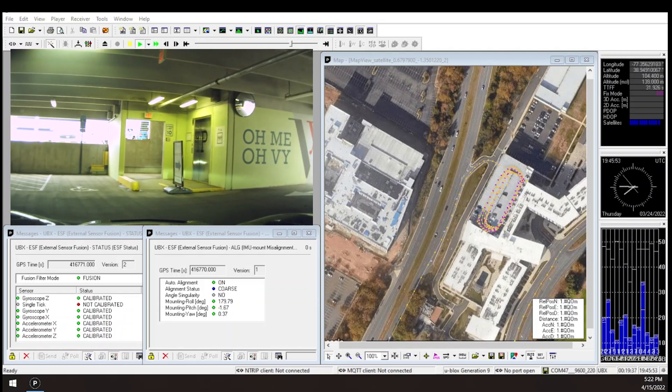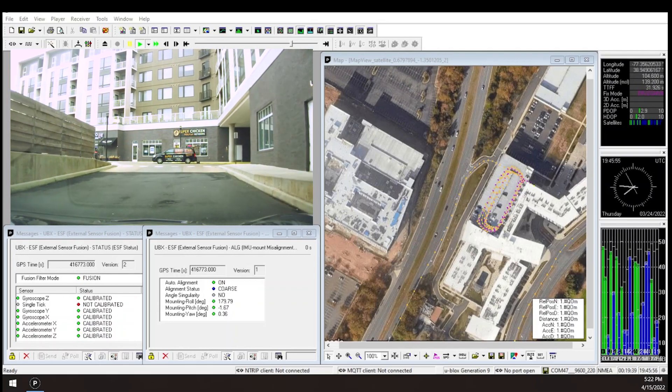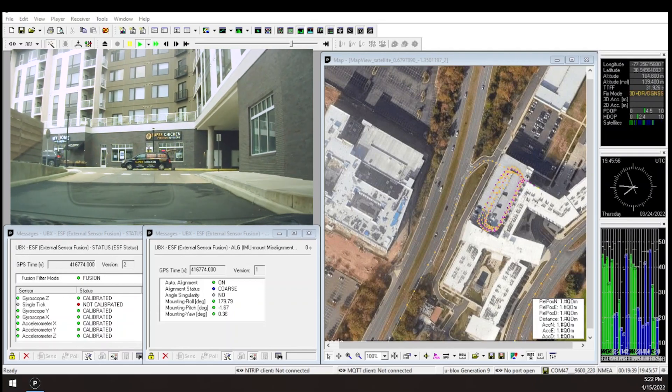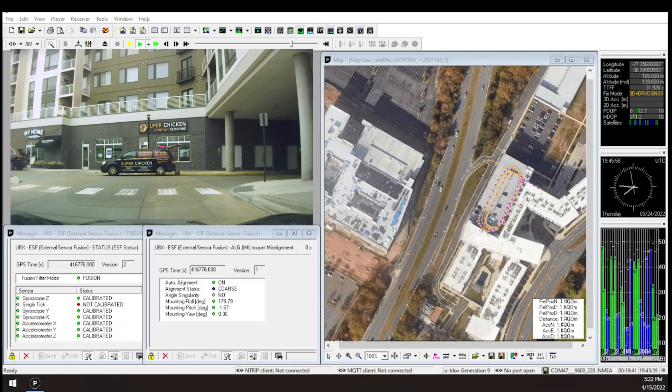As I exit the garage, the reported position is still right on the road, and from here I'll drive back to my starting point.